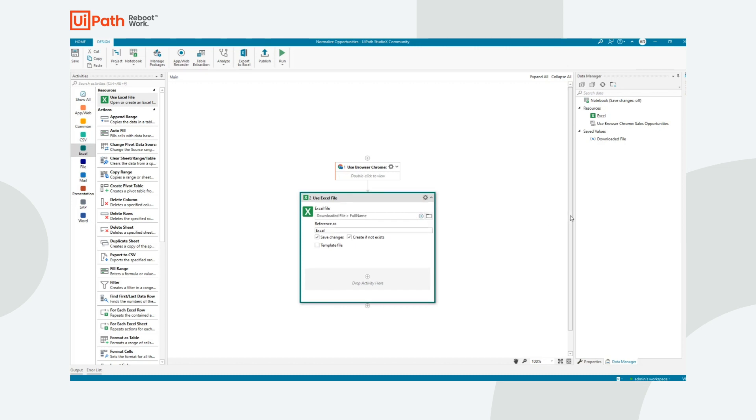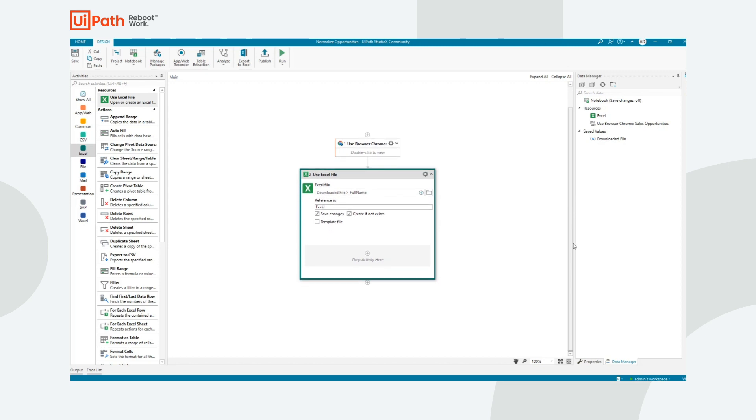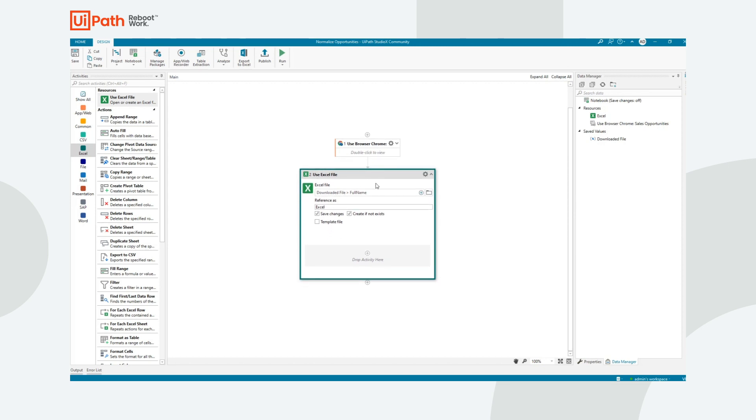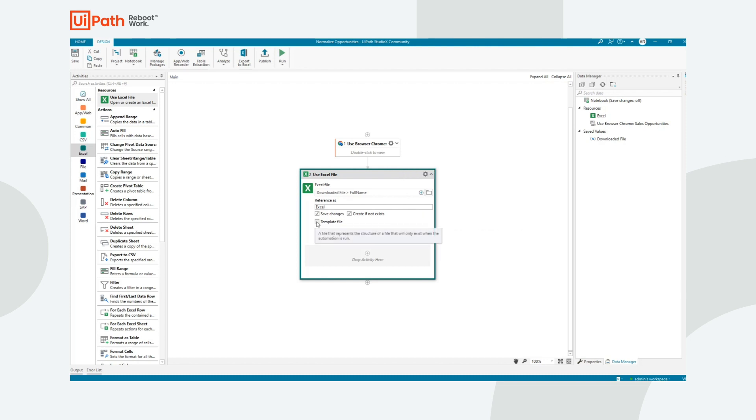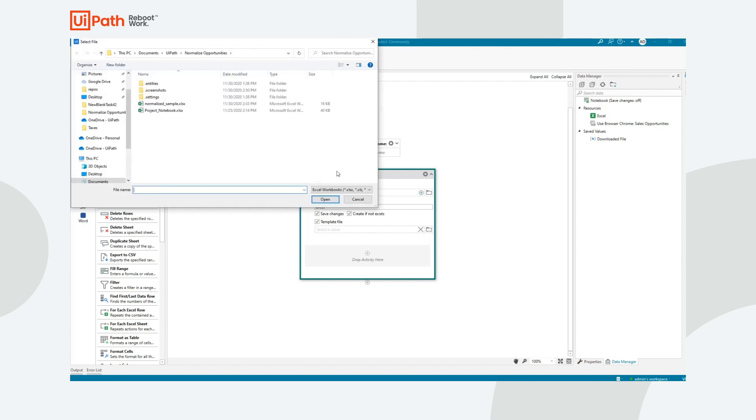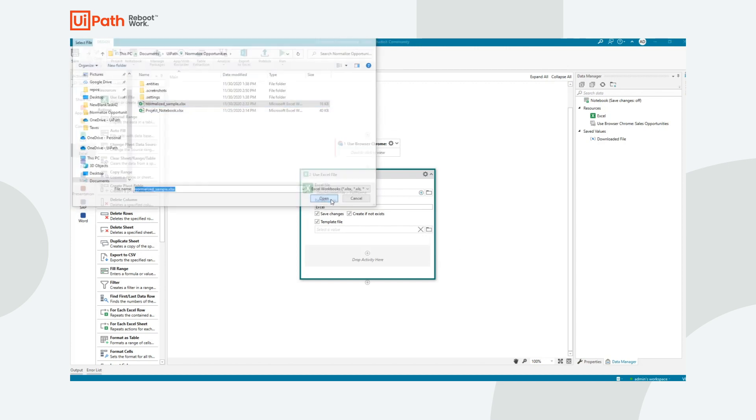Now because this file does not yet exist, meaning it's going to be created by the previous set of activities I just recorded, I'm going to provide it with what's called a Template File. The Template File gives it an example of what the file will look like when we run, and you'll see why that will be beneficial here in a second.